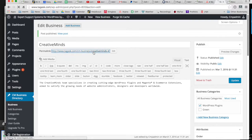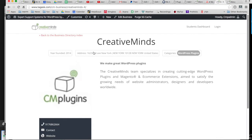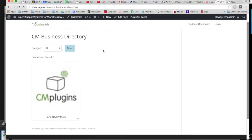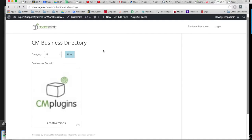If you click on the permalink here you can see the business page that was created. The plugin will also create an index page with all of the businesses in your directory. Right now there's only one, but all the businesses you create will show up there.